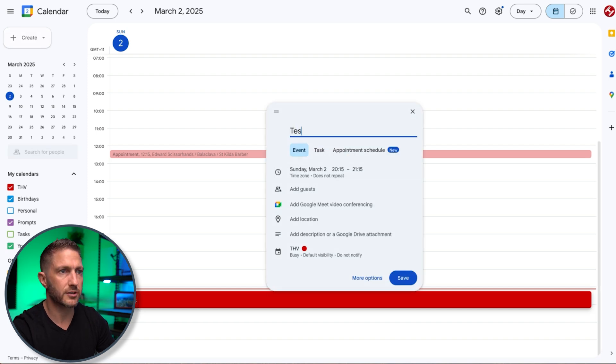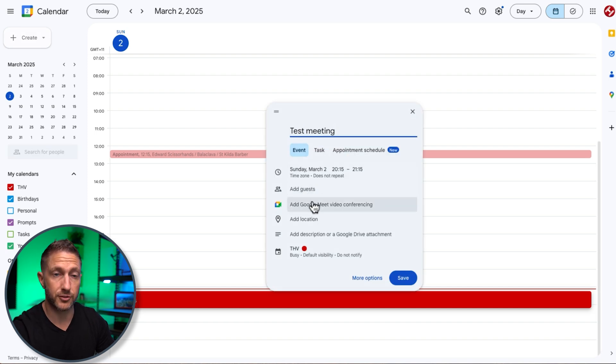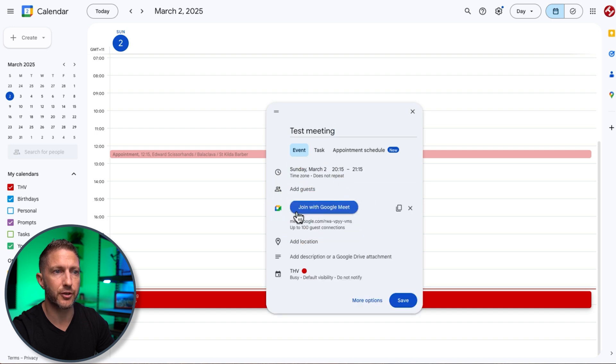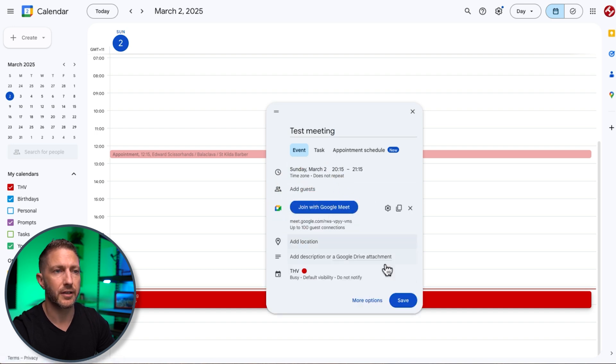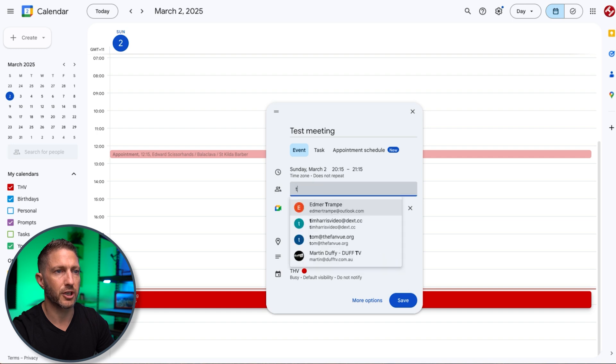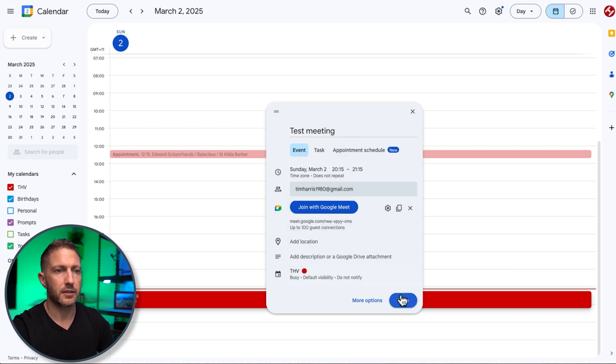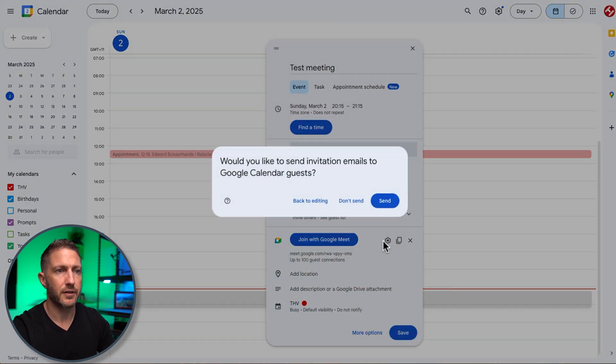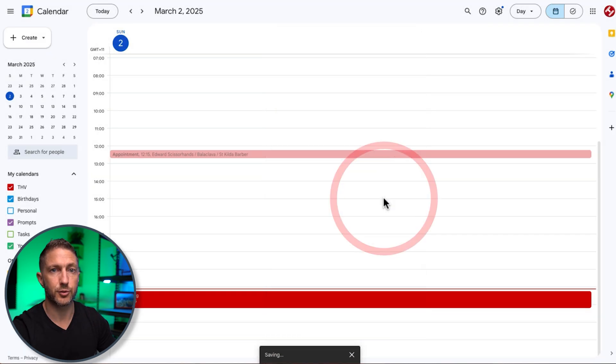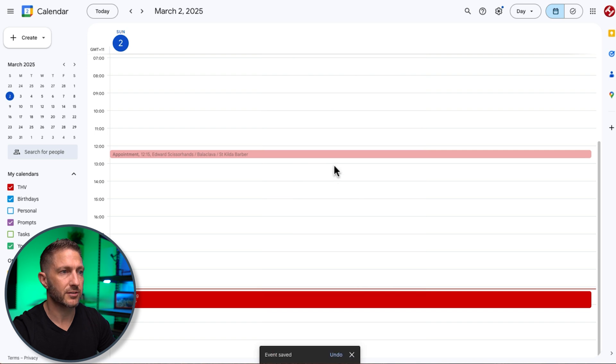And what I want to do is add Google Meet video conferencing. So that'll generate a web link for that meeting. And then I want to add a guest. So I might even add myself just a personal account there and click save. Send that off to the meeting guests.